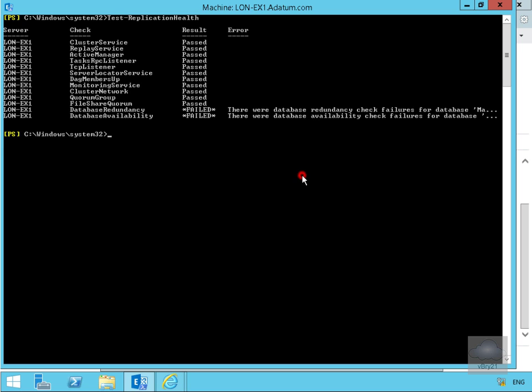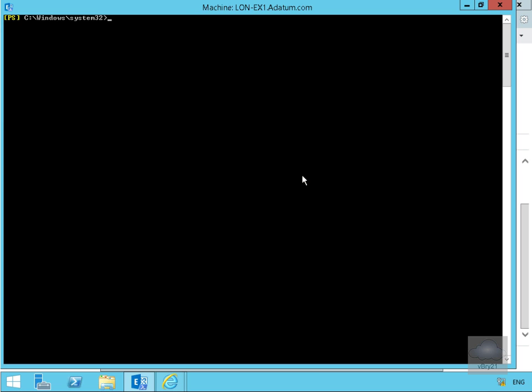We'll just clear off the screen again. Next thing we'll do is Get-MailboxDatabaseCopyStatus -Server LON-EX1.